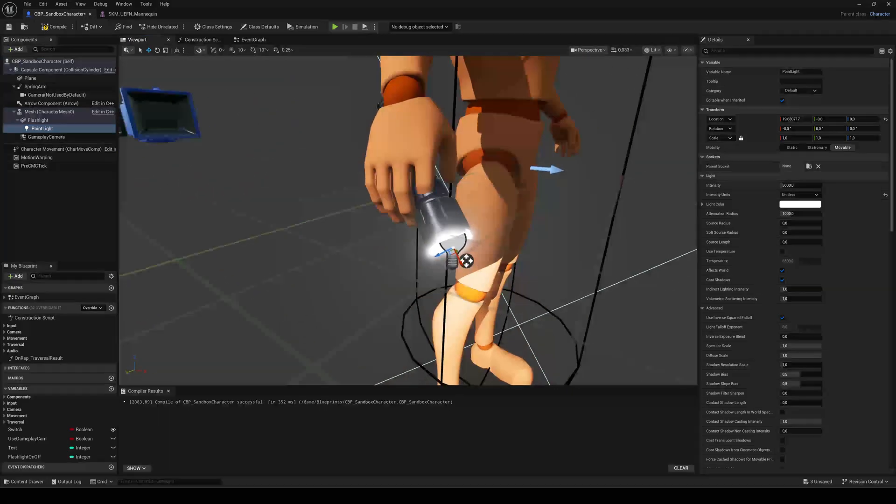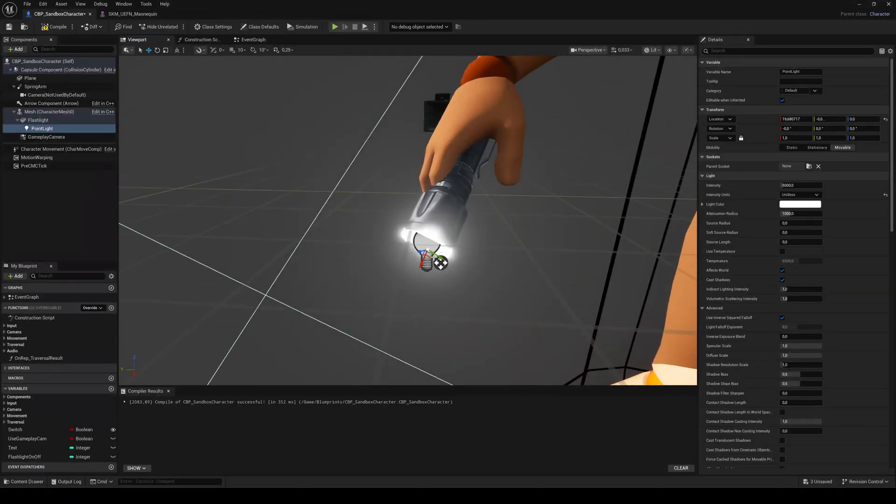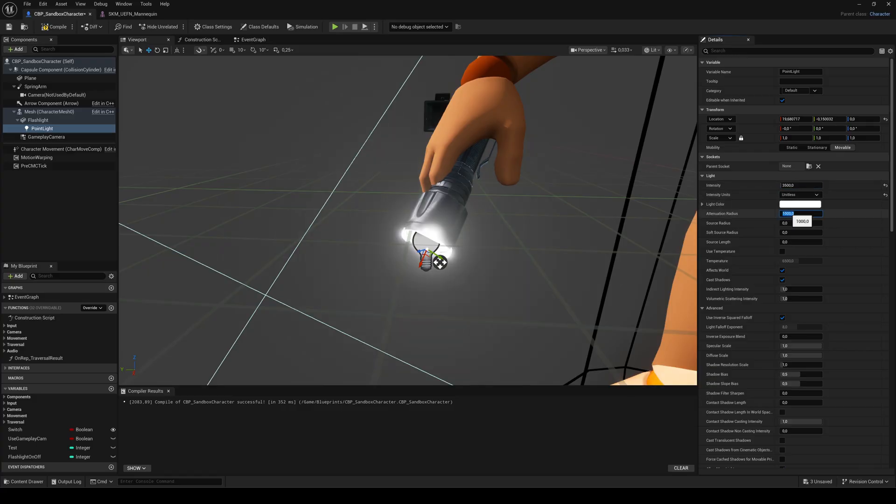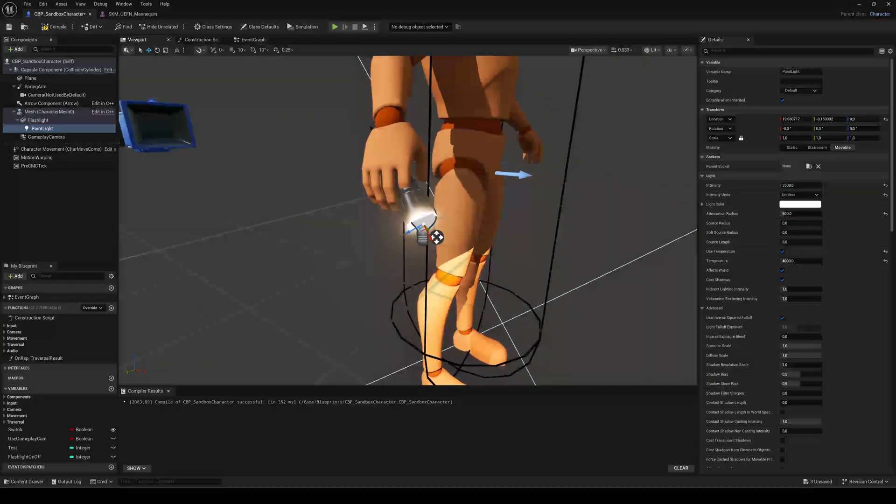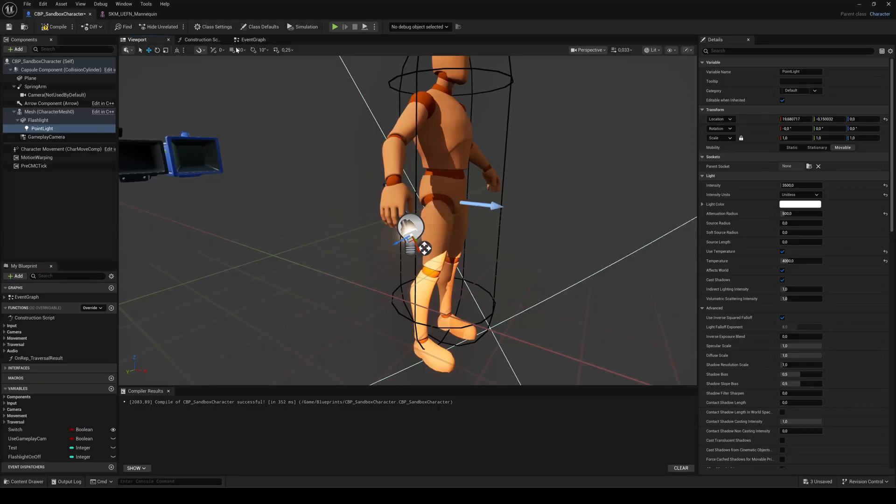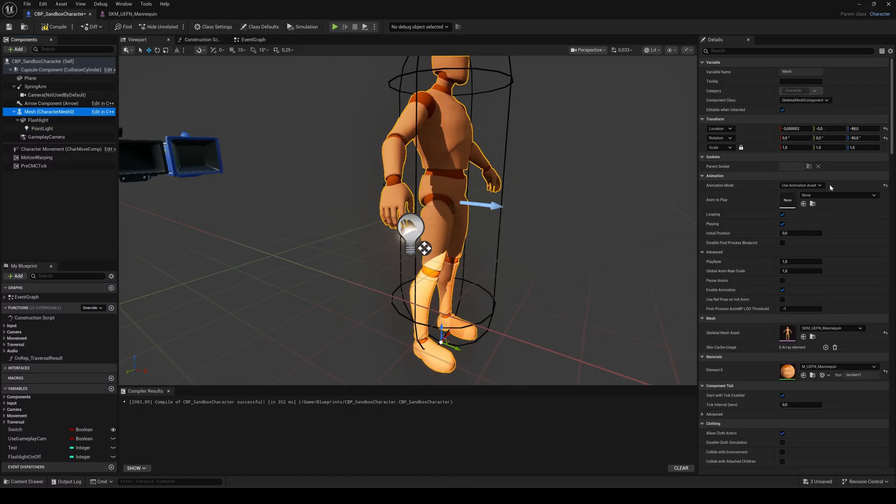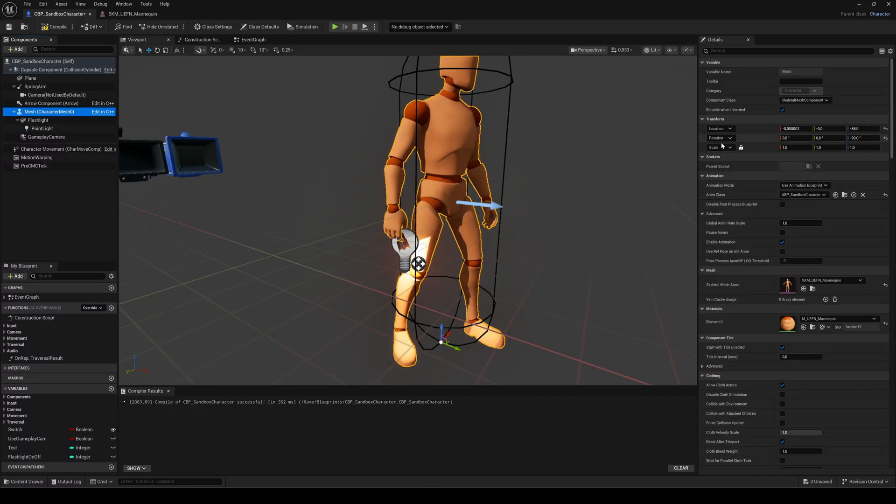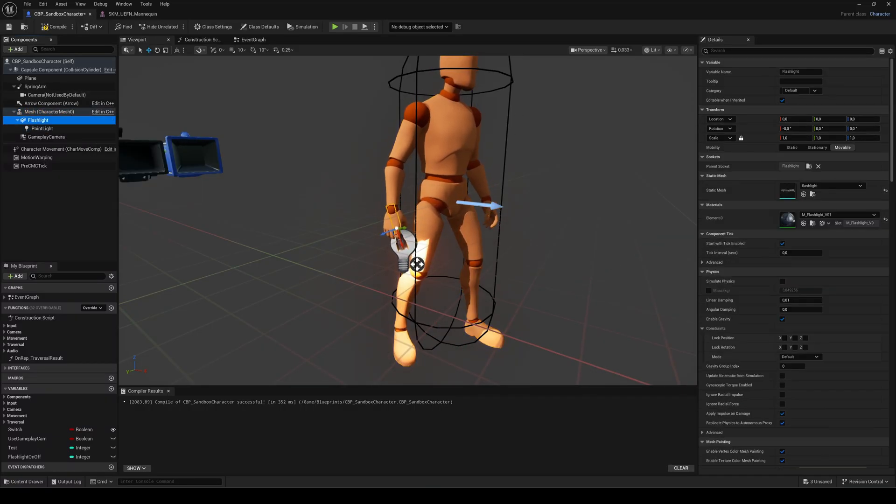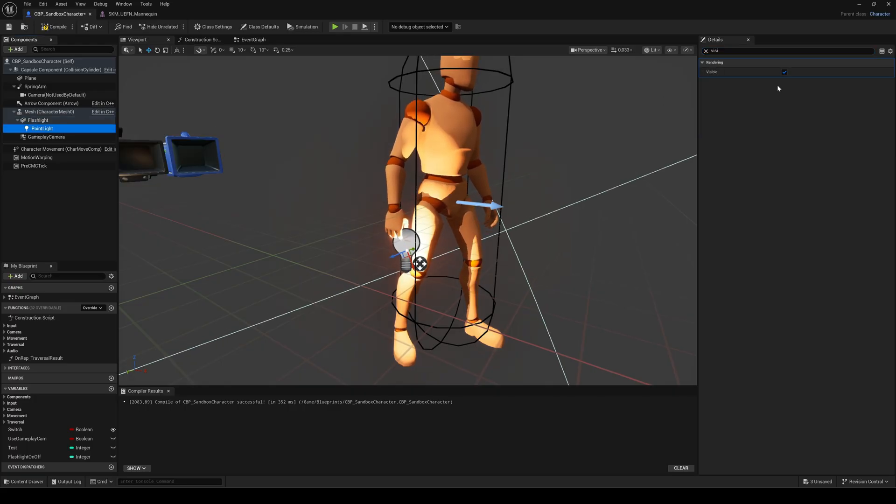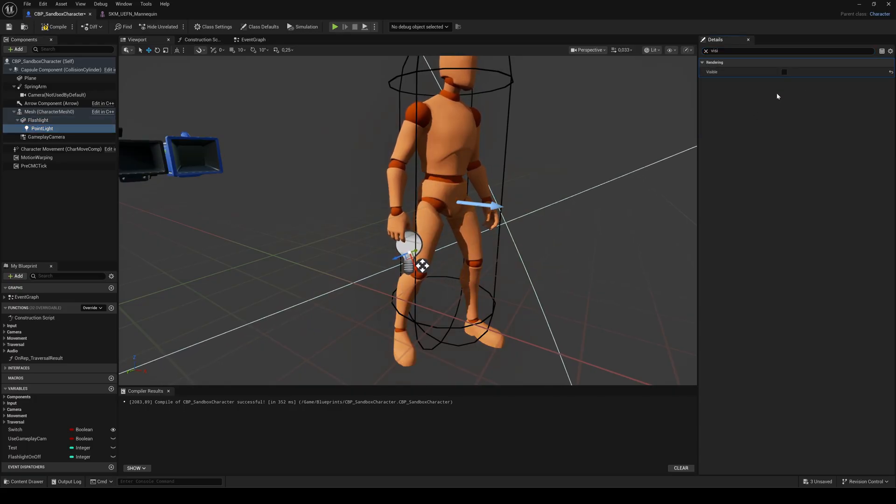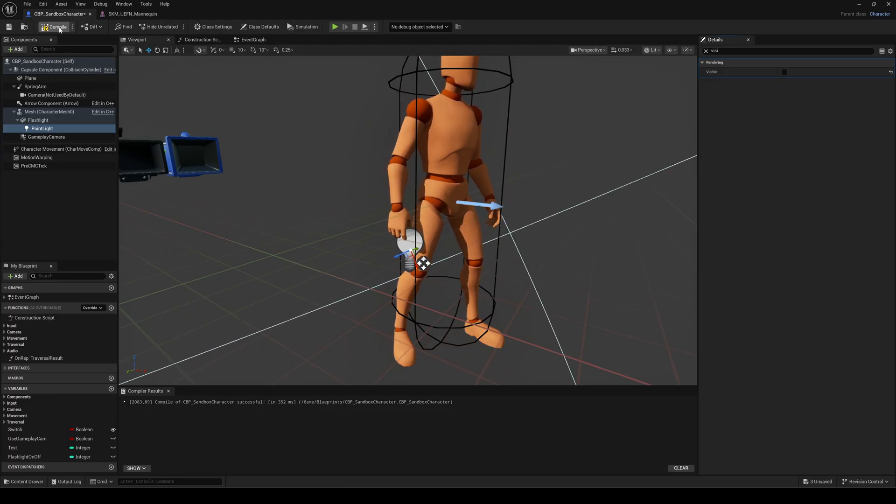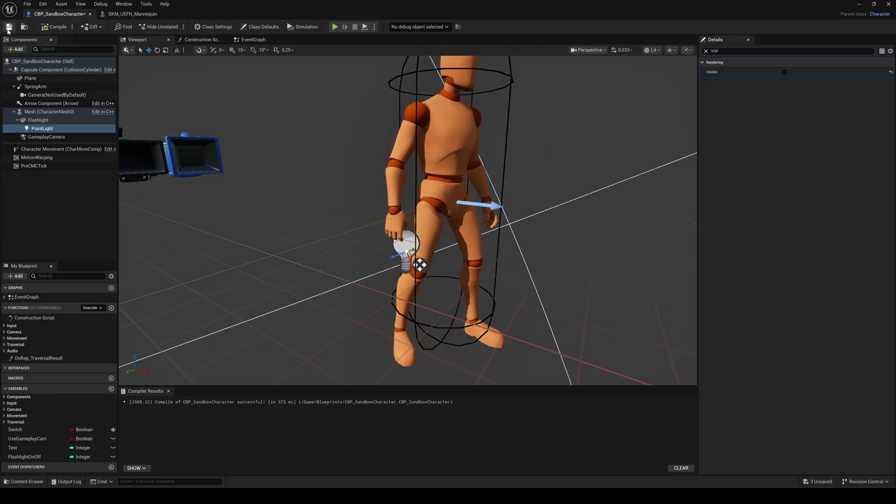You can play around with the light settings, color, intensity and so on. To get your desired flashlight look. Finally, set the character's animation mode back to blueprint. Let's also turn off the visibility of both the flashlight mesh and the light in their details panel. Since we'll control that in the event graph. Compile and save.